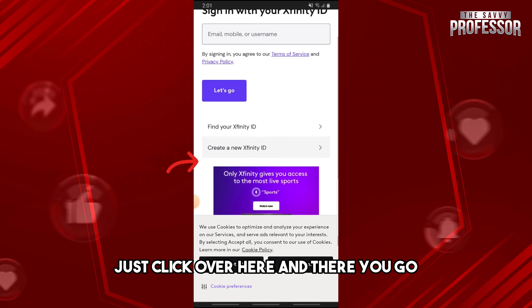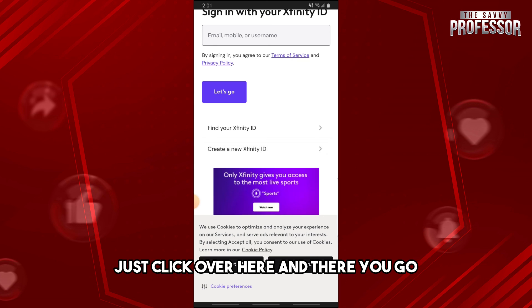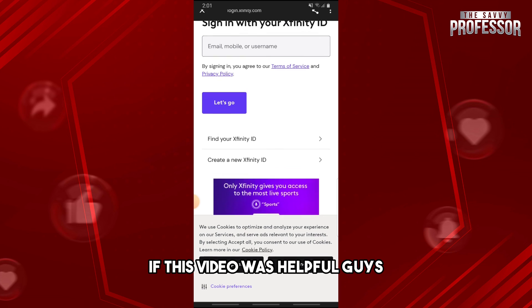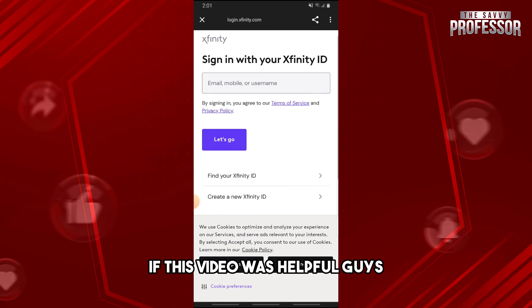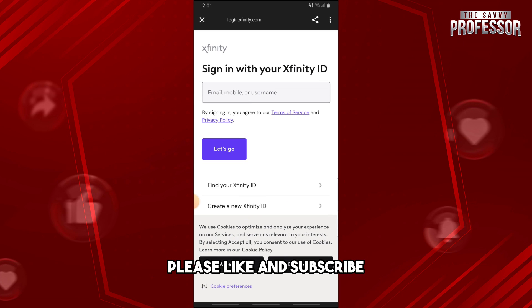And there you go. If this video was helpful guys, please like and subscribe. Thanks for watching.